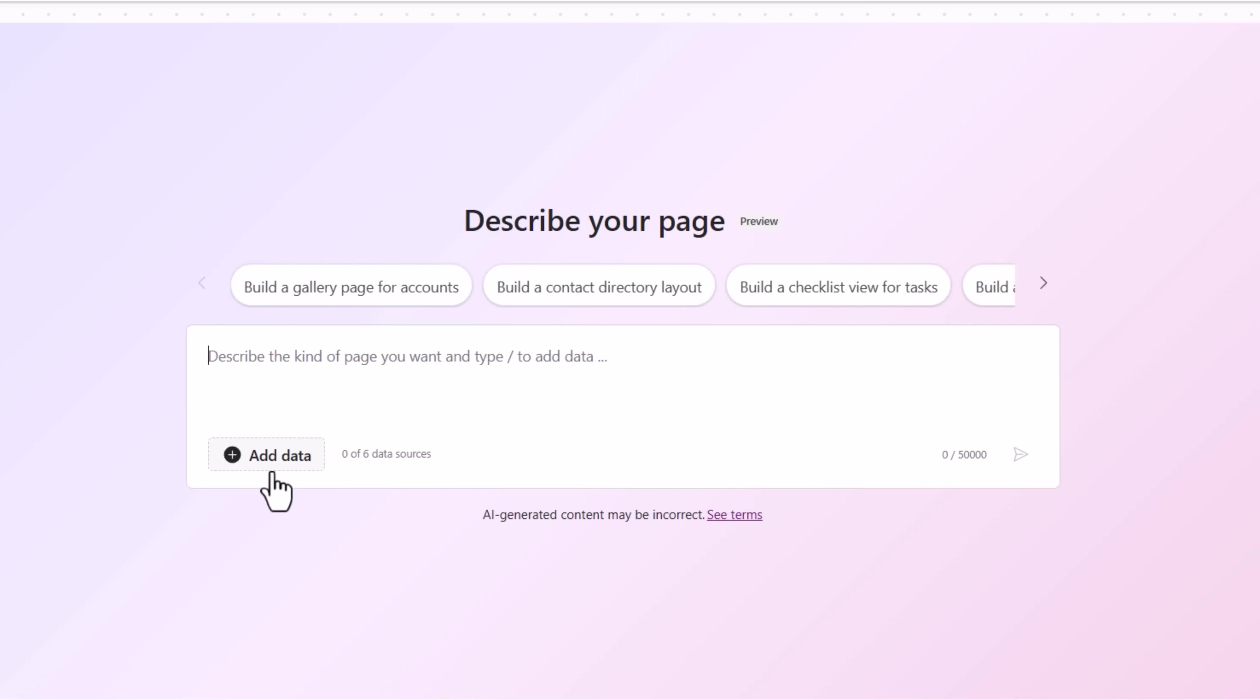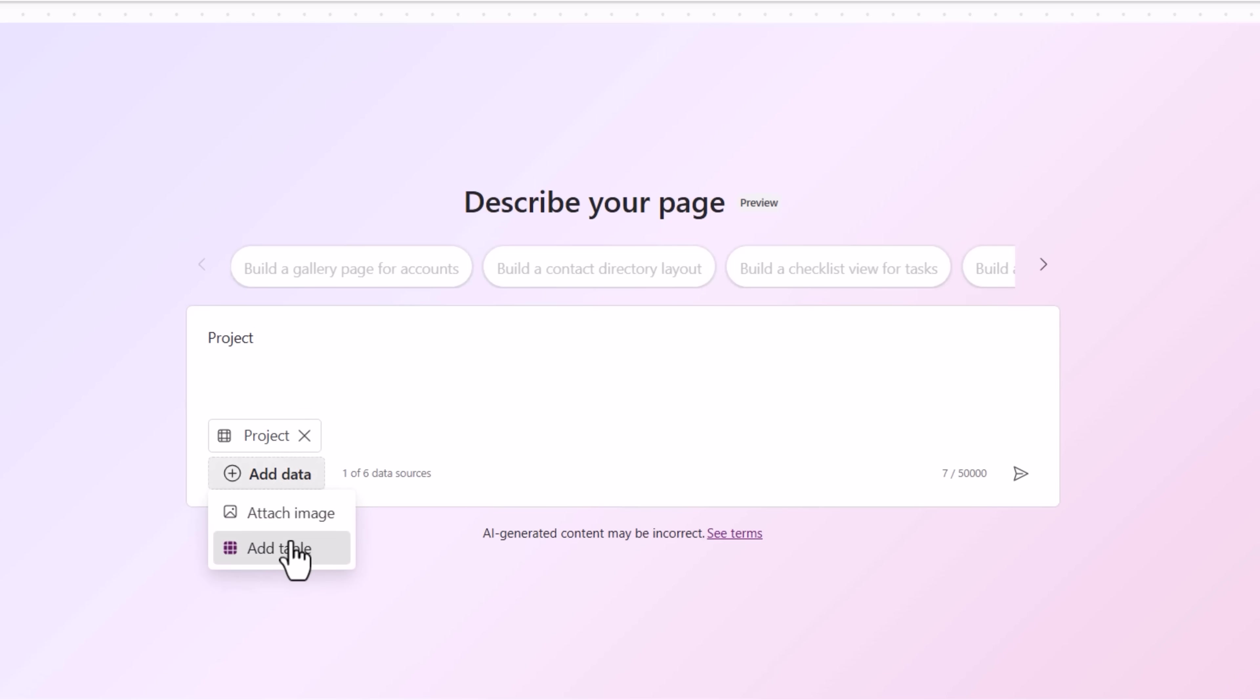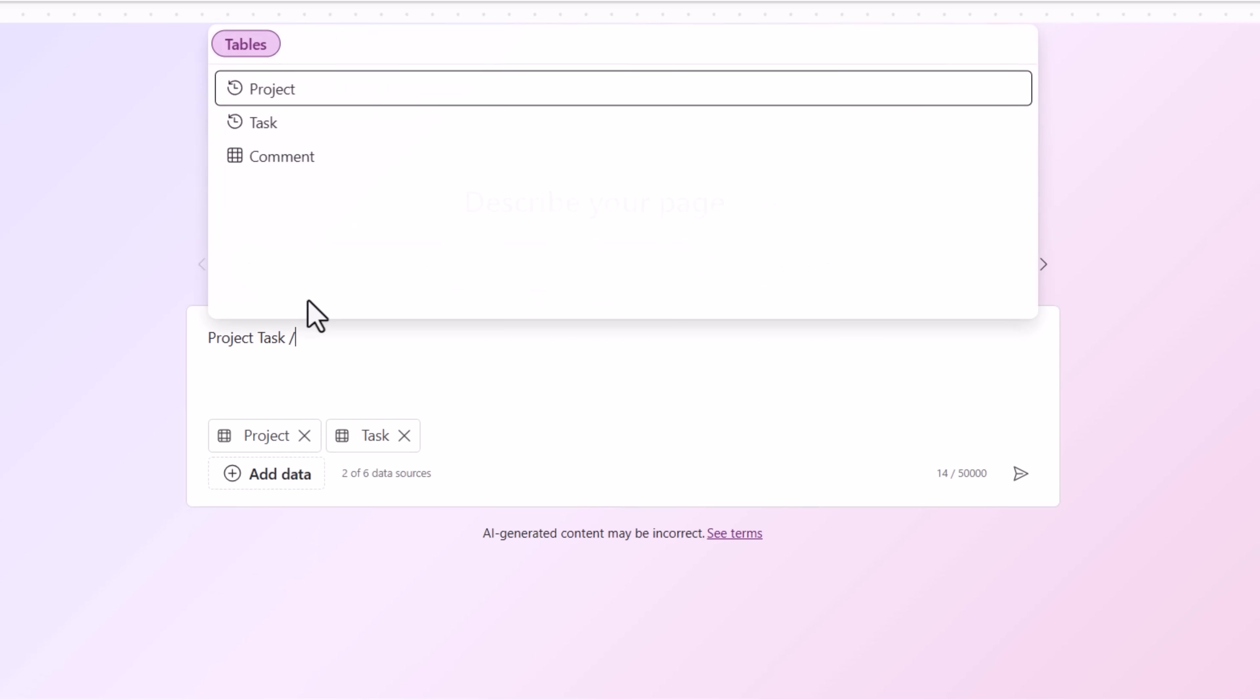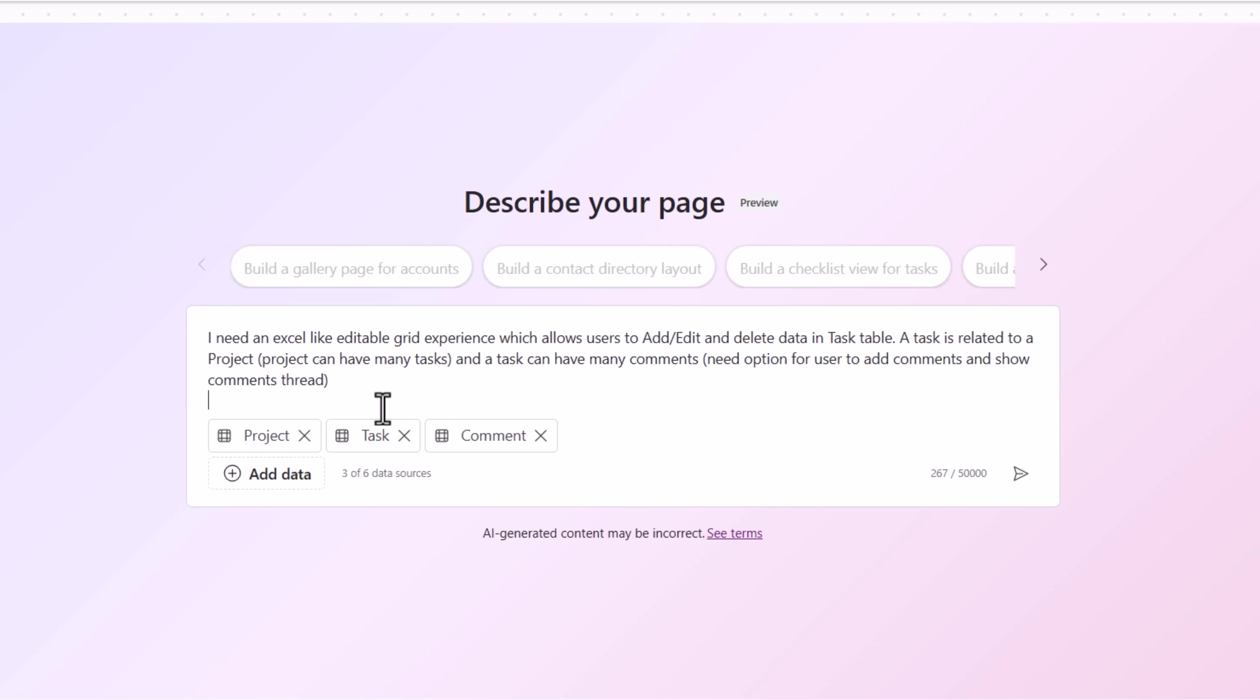Here, under Add Data, I can attach an image. This can act as a reference for the page generation agent, so it can style and design your screen based on your needs. In my case, I simply want an Excel-like grid. I have to give it context of my tables. So let's first do that. I'll click on Add Table and it lists out all the tables that are a part of my solution. So I'll pick my project table, my task table, and my comment table. And now in the description, in natural language, I will try and describe what I need.